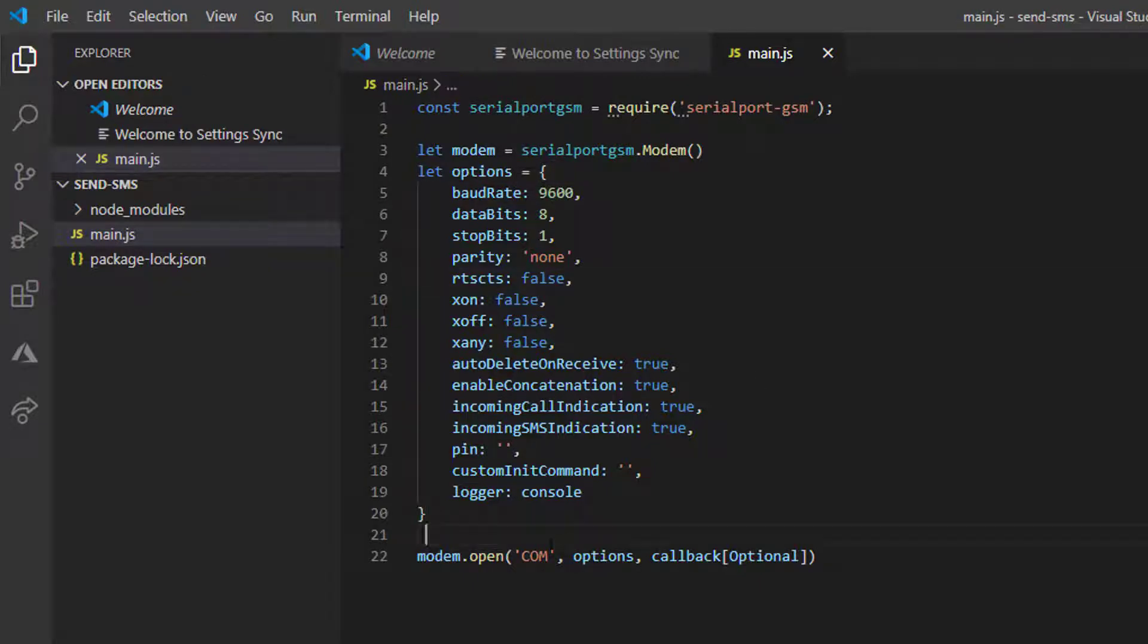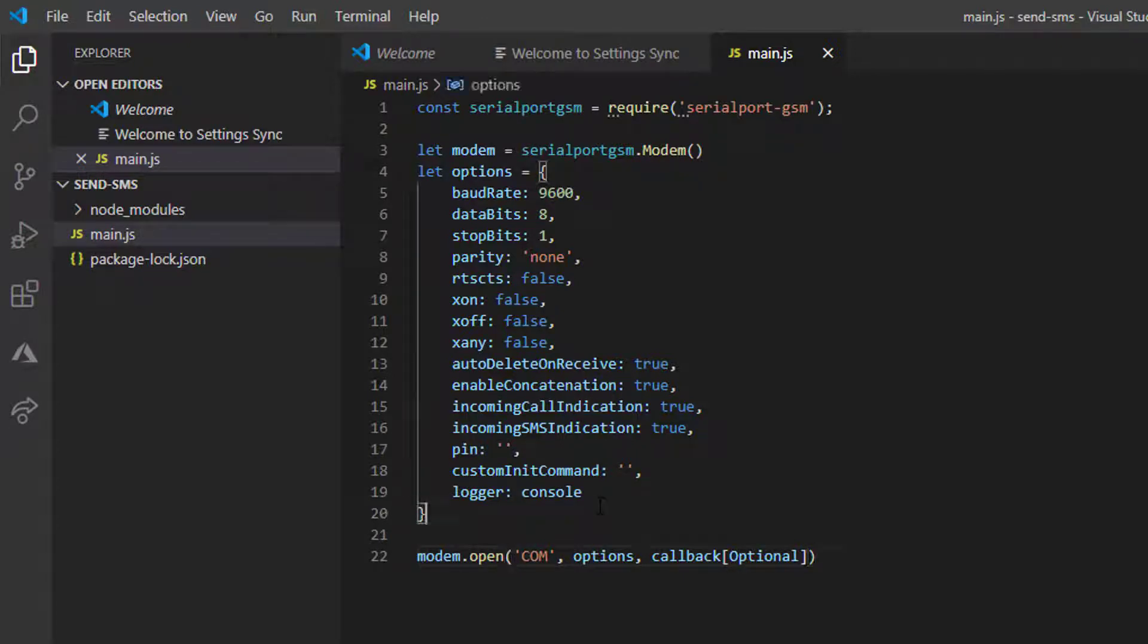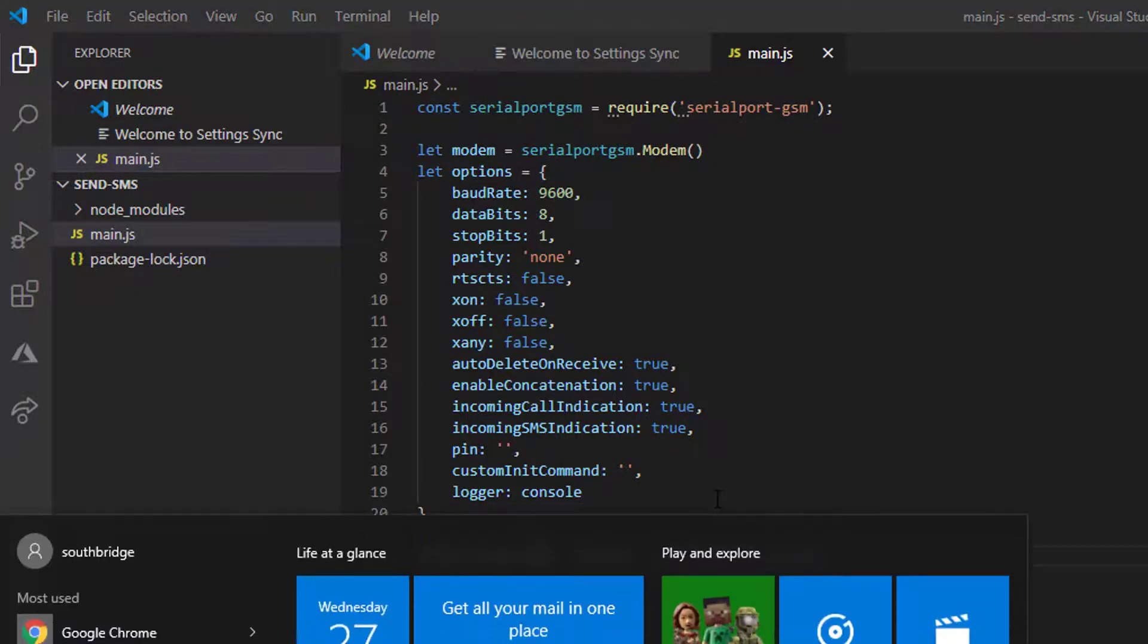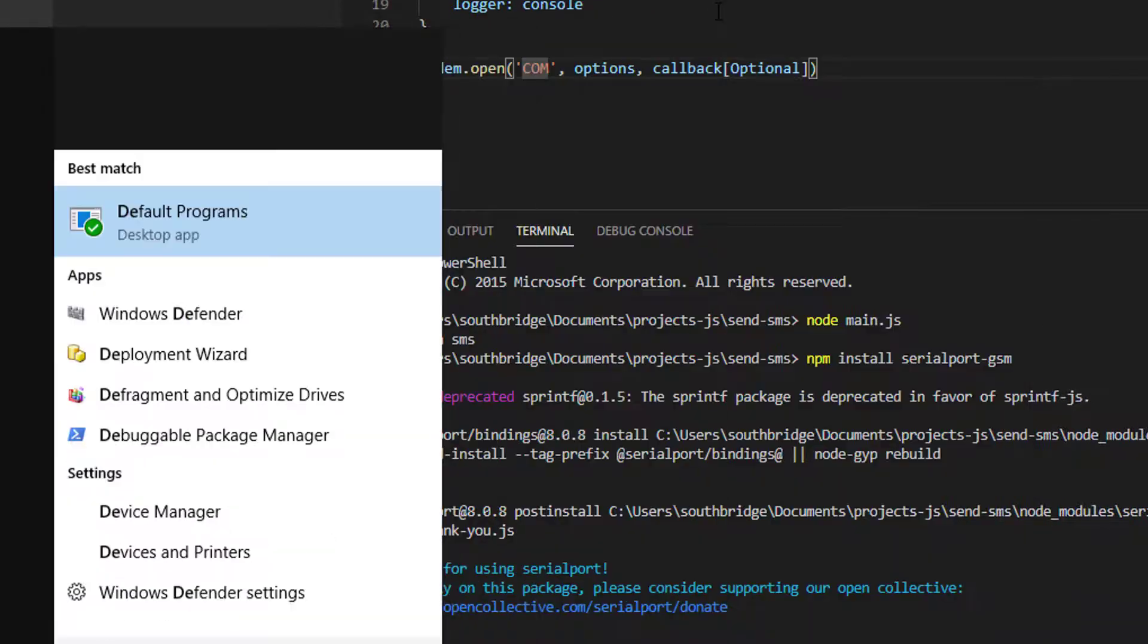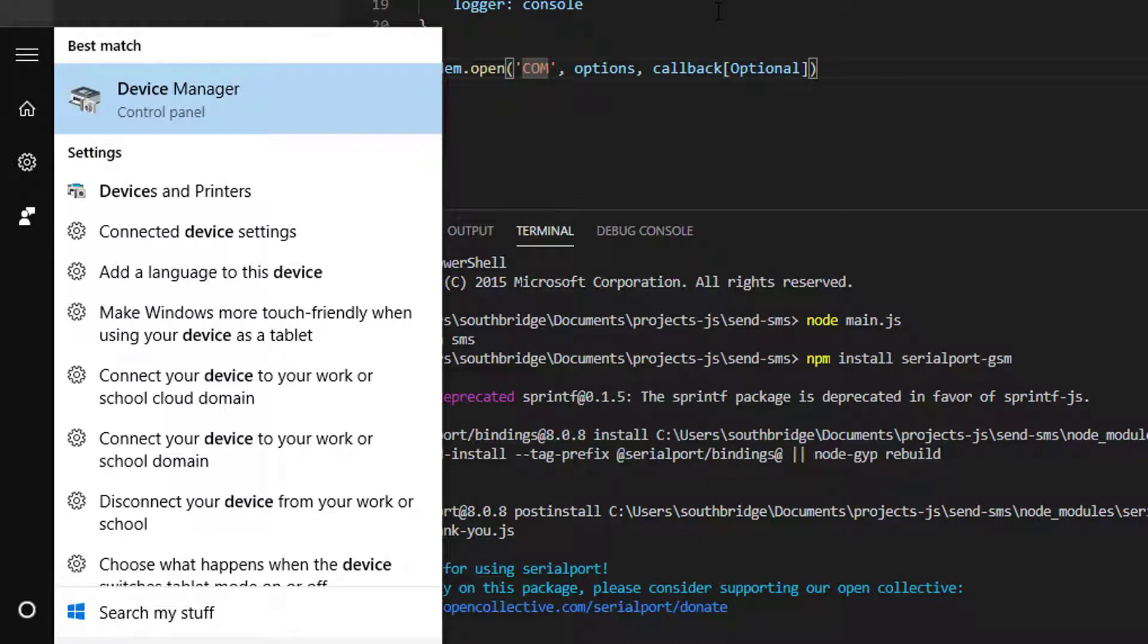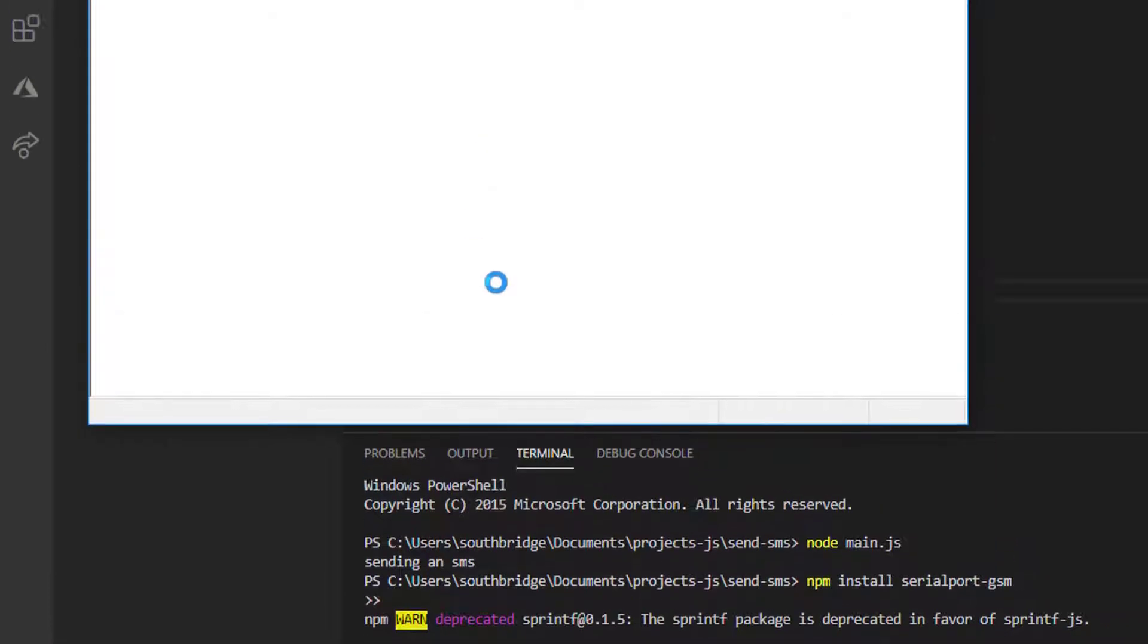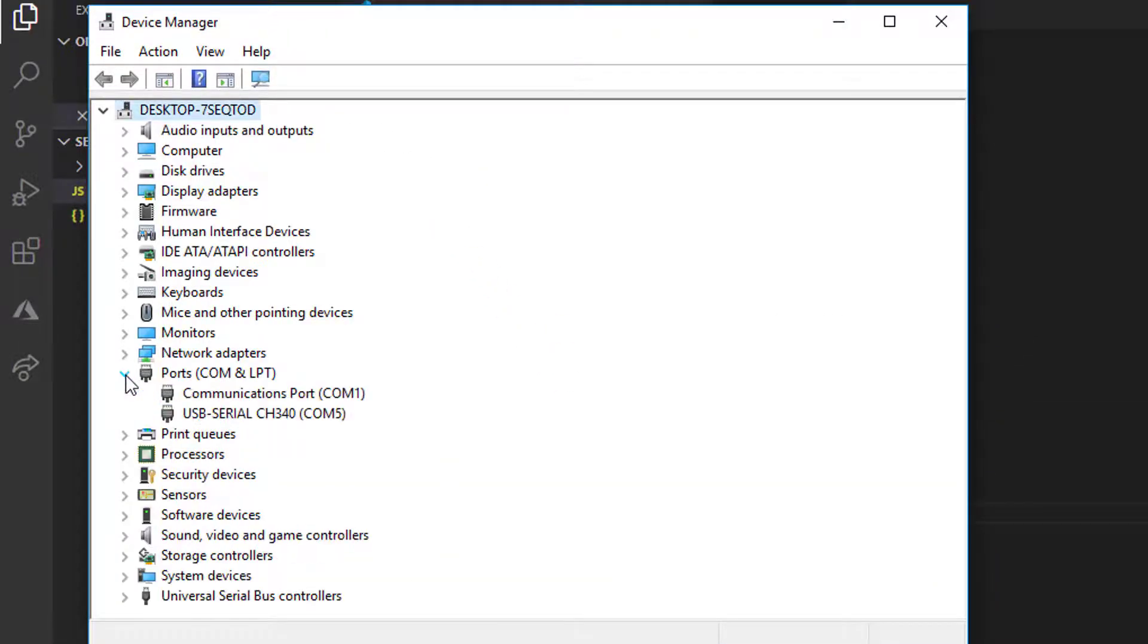Then we will supply the name of our COM port. To see what COM we are using, what serial port we are going to use, let us check our device manager. Just find your device manager and go to ports. You will see USB serial CH340 COM5.